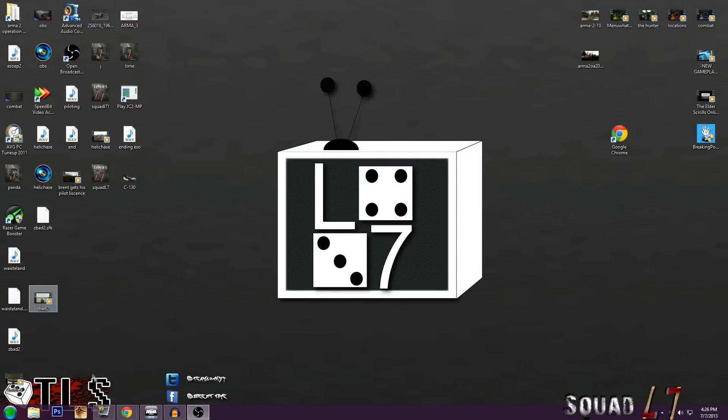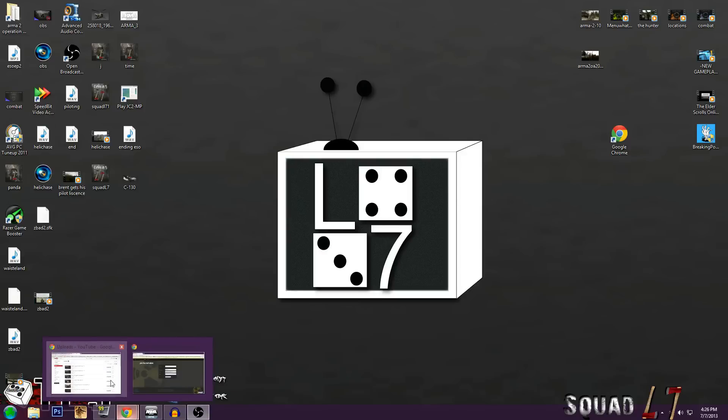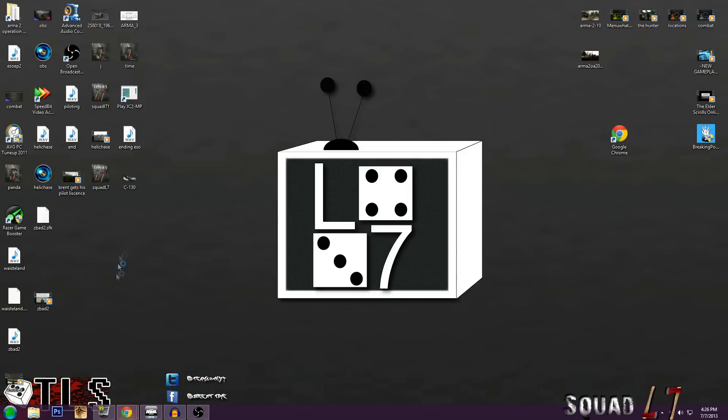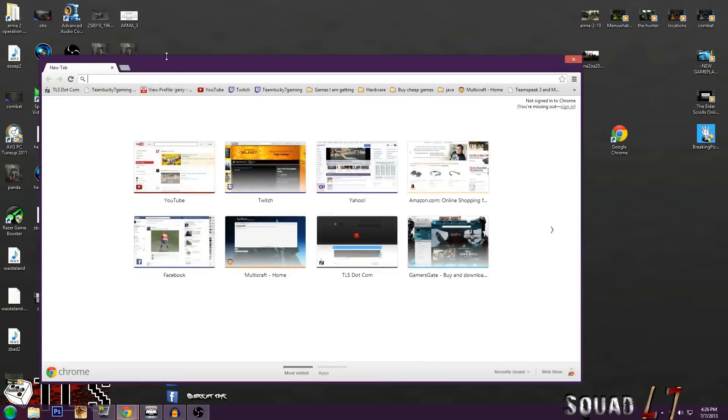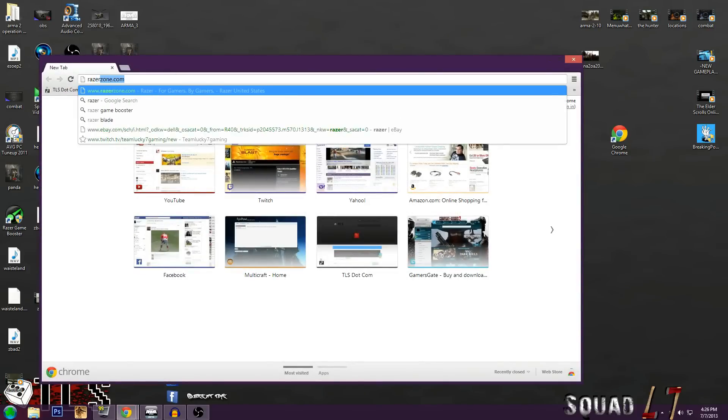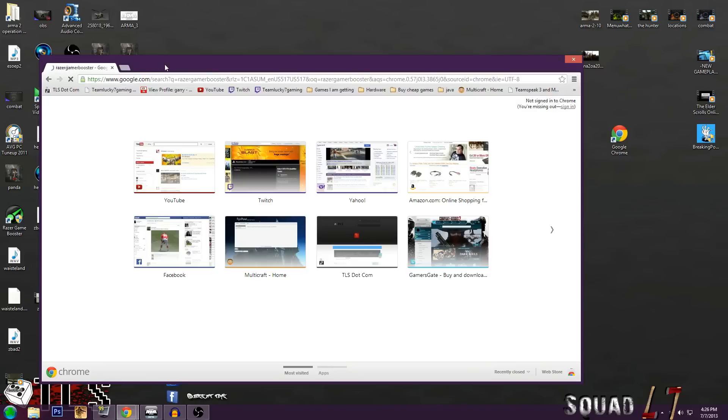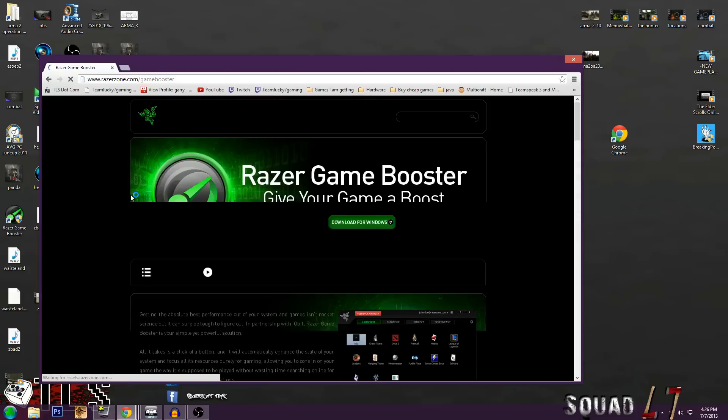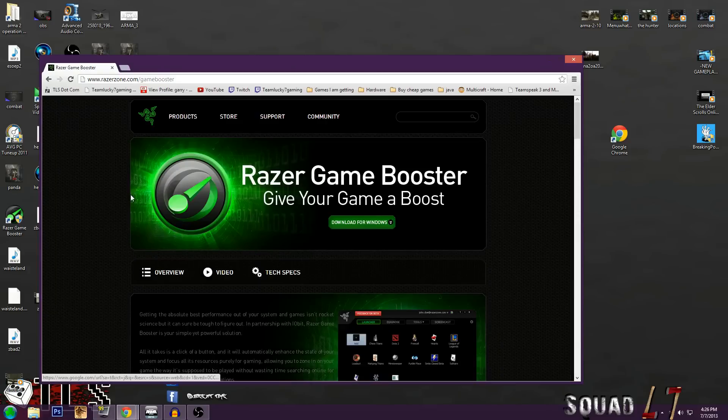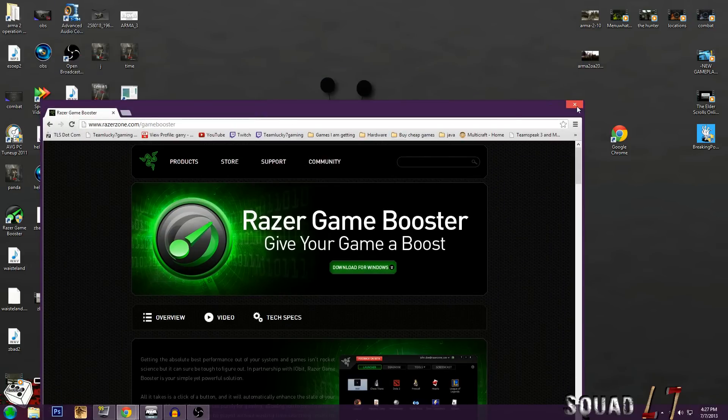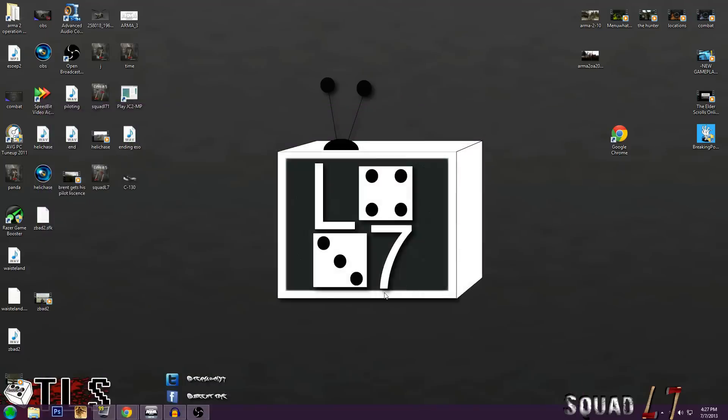Next, you're going to want to get Razer Game Booster, which is quite simple actually. All you've got to do is go to your internet browser, type in Razer Game Booster, and then download it. It's covered in one of my videos way back when. I'll put a link in the description below. I'm not going to show you here just because we want to save some time. Next, let's hop in-game.